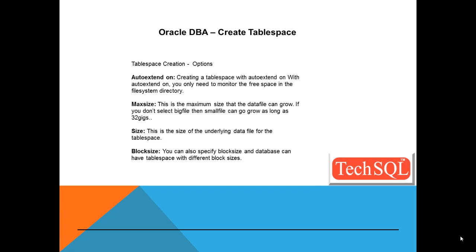Let's say there are two options while specifying the data file, big file or a small file. So if it is a small file, it's going to have a data file as large as 32 gigs max size.